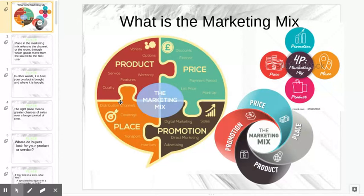As you can see right here, place covers distribution channels, coverage, transport, and inventory. Those are the things we're going to talk about when we start discussing place — a lot about where we're going to put our product.